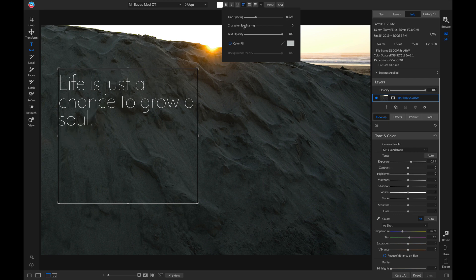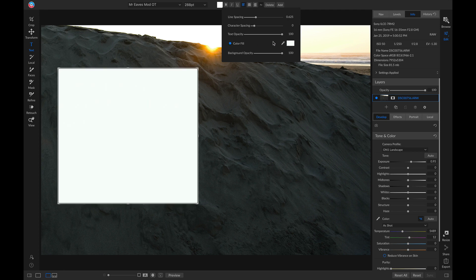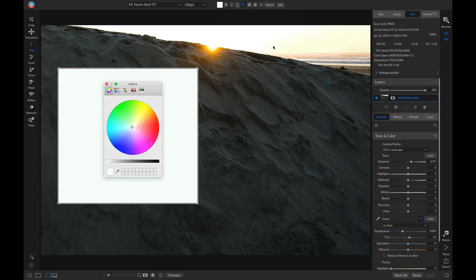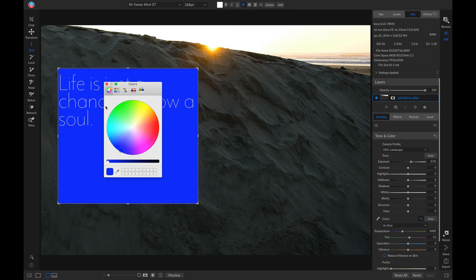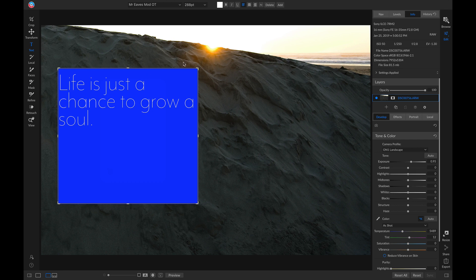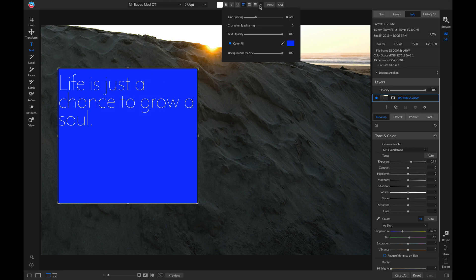Another new feature is the ability to go in and add a background color to your text. We can easily change the color, and then we can also modify the opacity for that background.